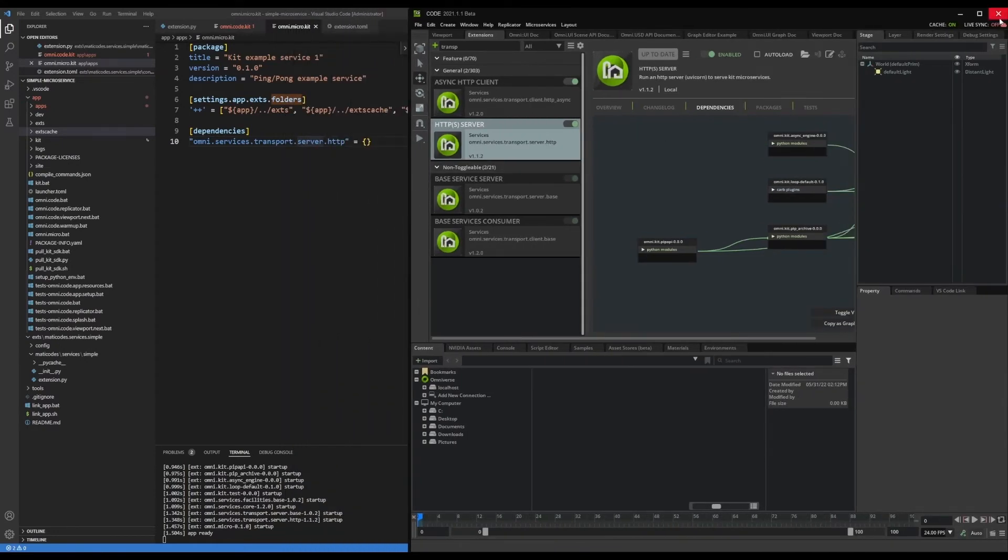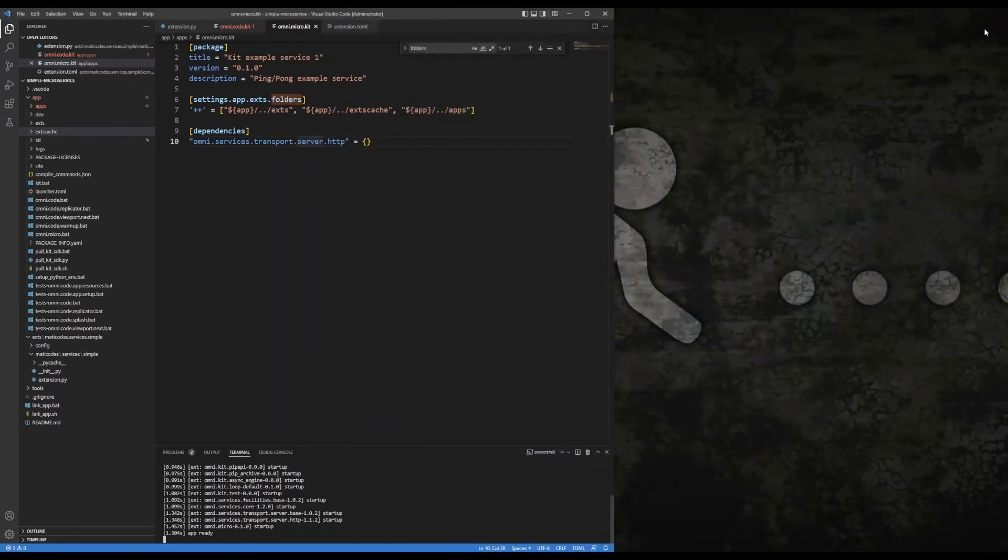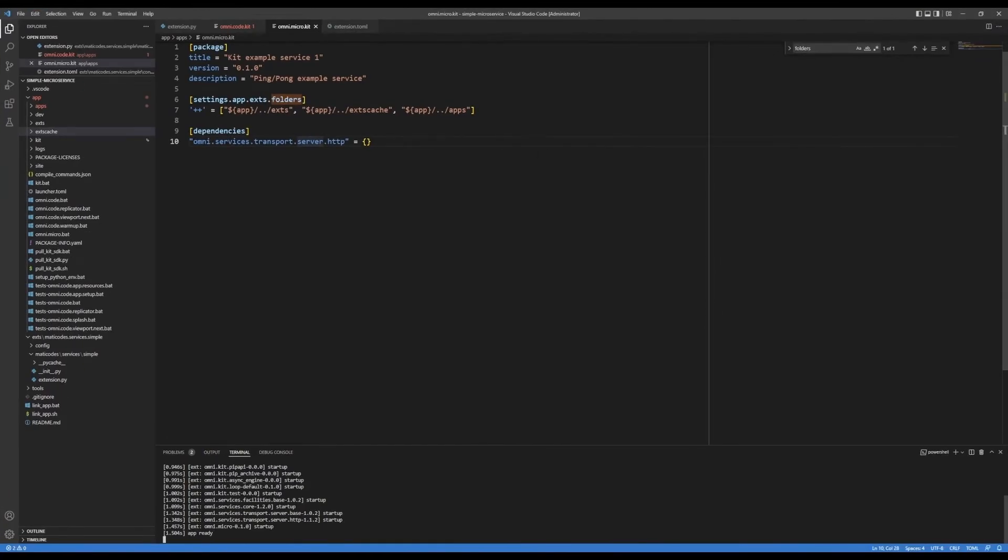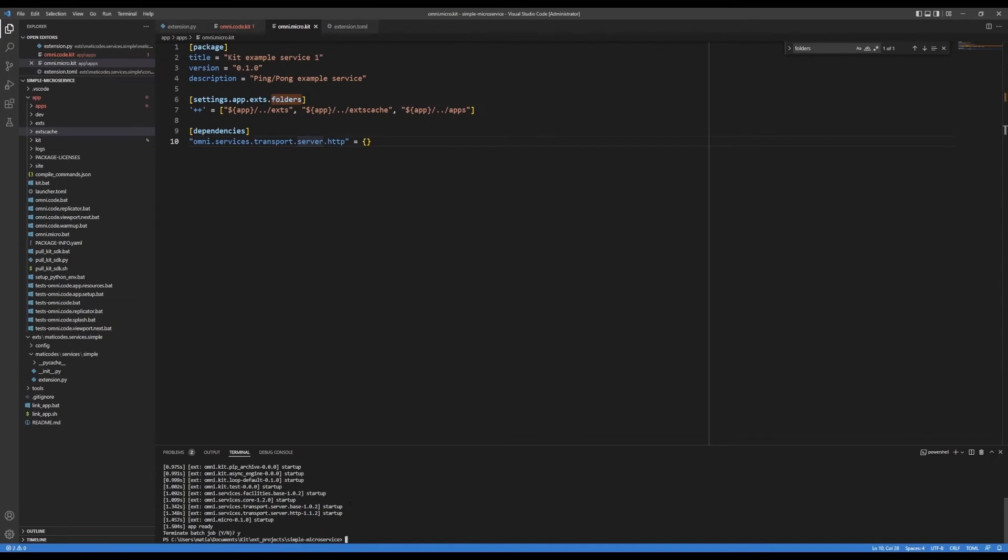So we're done with the code app now. So I'm just going to extend this here. And now I'm going to stop this application because it doesn't include currently, my extension that I'm working on. So for that, I'm going to add an extension folder.